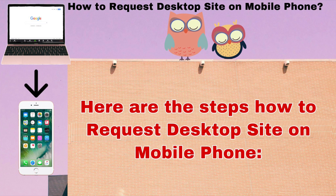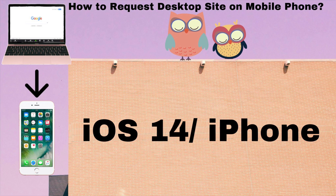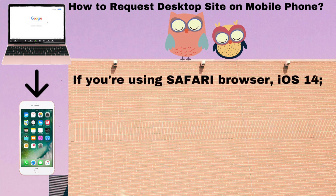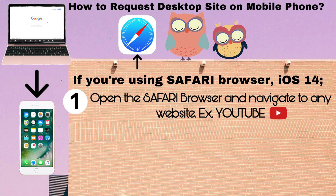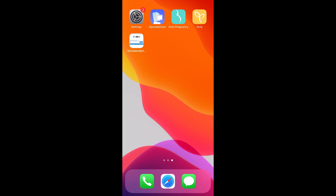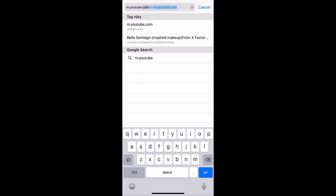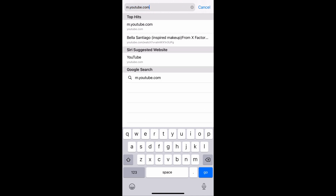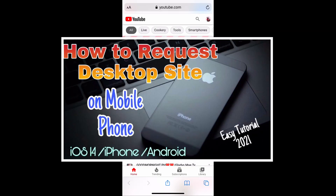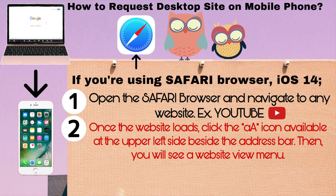Now here are the steps on how to request the desktop site on mobile phone for iOS 14 iPhone. If you're using Safari browser on iOS 14: Step one, open the Safari browser and navigate to any website — in my example it's YouTube. Step two, once the website loads, click the 'A' icon available at the upper left side beside the address bar, then you will see a website view menu.